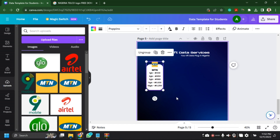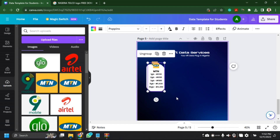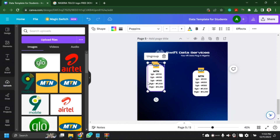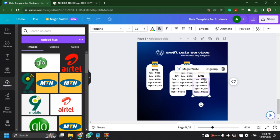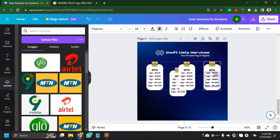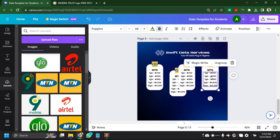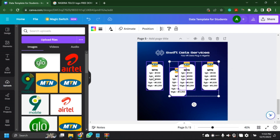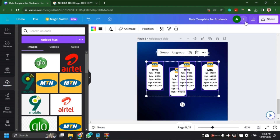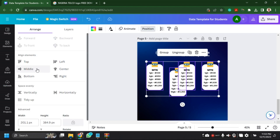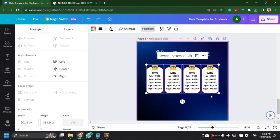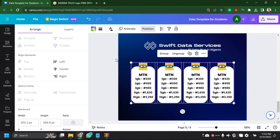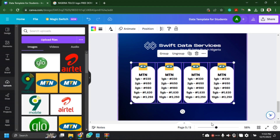Now it's time to duplicate what we've just done so we can have the same box for other networks like Airtel, Glo, and 9Mobile. I'll click on Position, go to Align Elements, align them in the middle horizontally, and space evenly — so you can see they are evenly spaced horizontally.